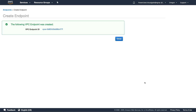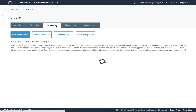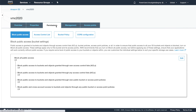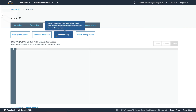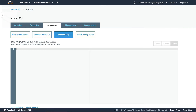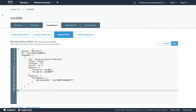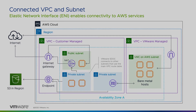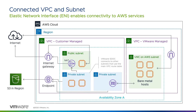Once the VPC endpoint is created, you may need to create or modify the policies for your S3 buckets in order to permit access. For more information on bucket policies, see the AWS documentation. When the configurations are complete, you can test your applications to verify expected access to S3 object storage from your SDDC network segments.